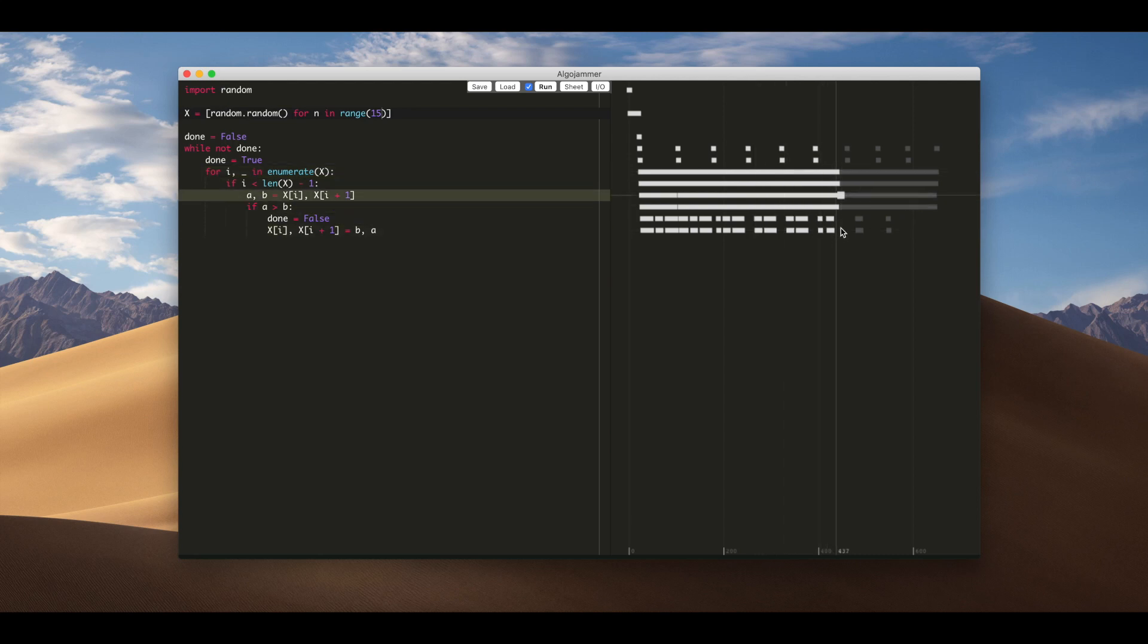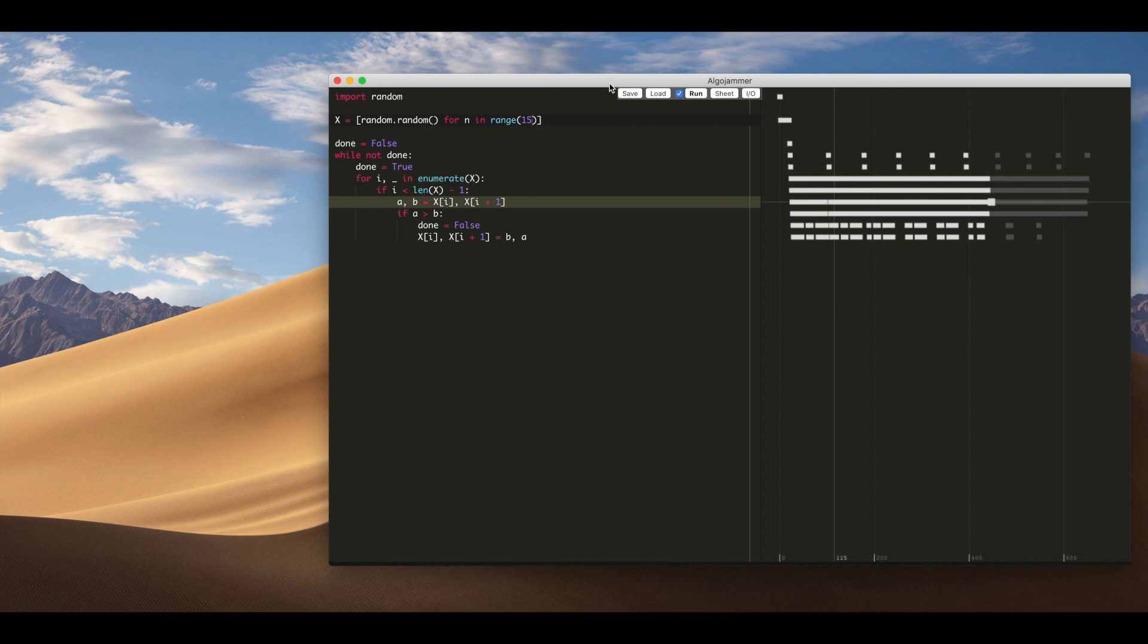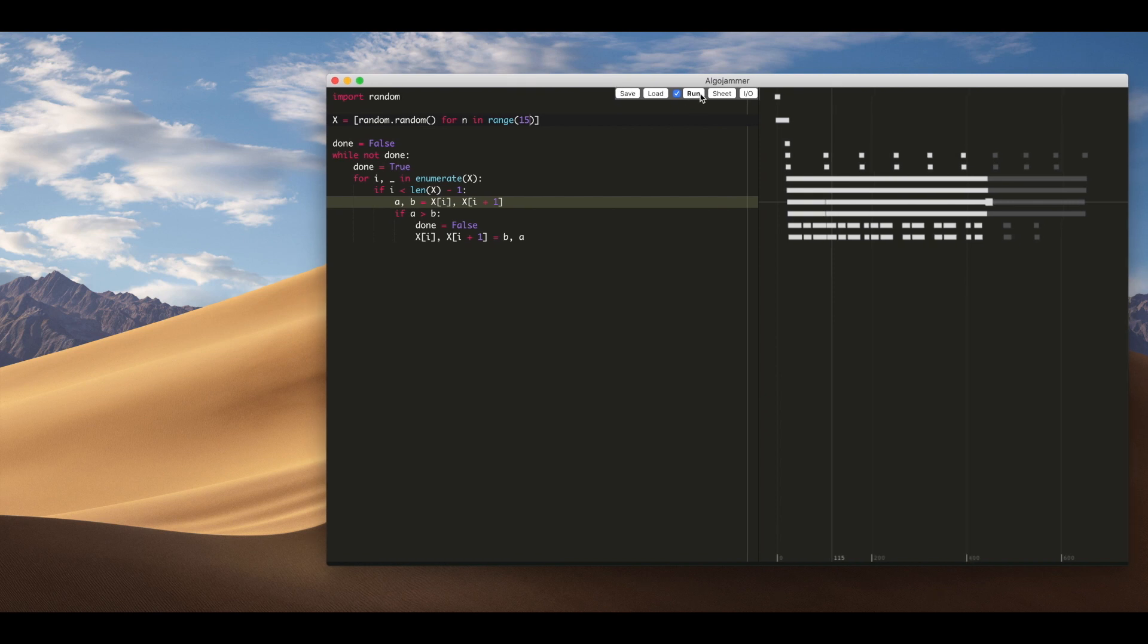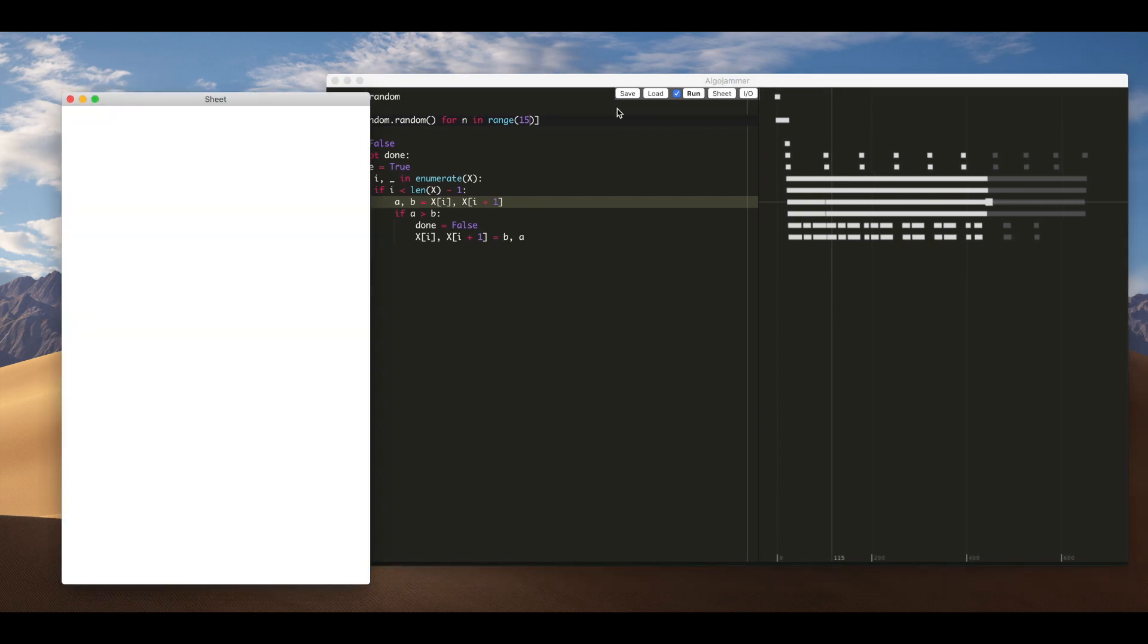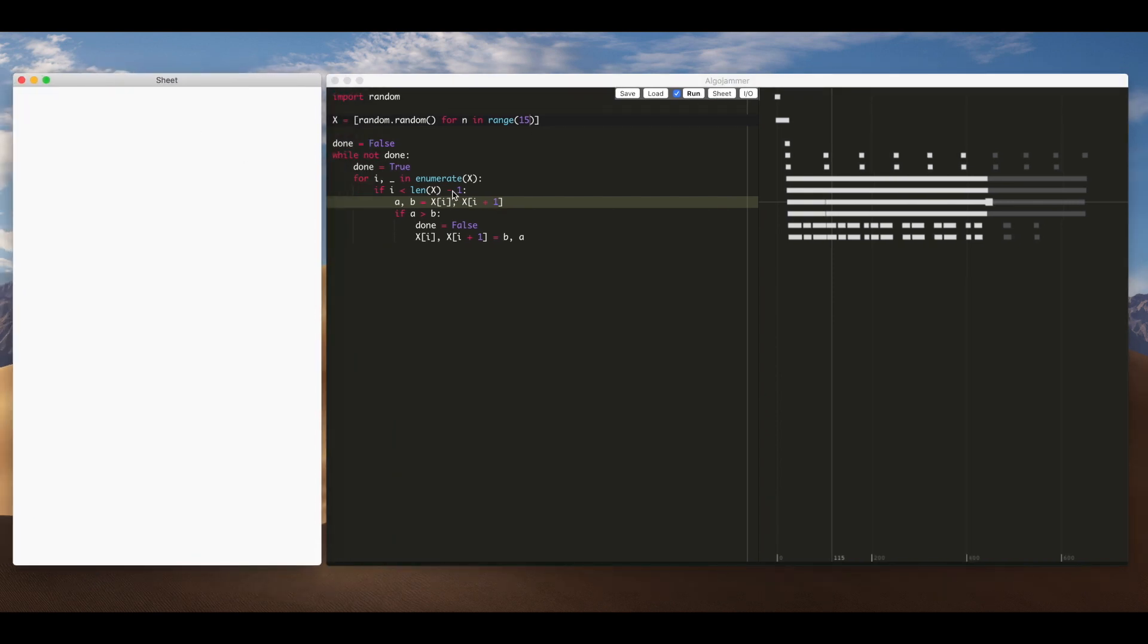So if we want to inspect the value of any variables while we're debugging we need to bring up a blank sheet with this button here. We use this sheet as a place to output any information we want about the algorithm.